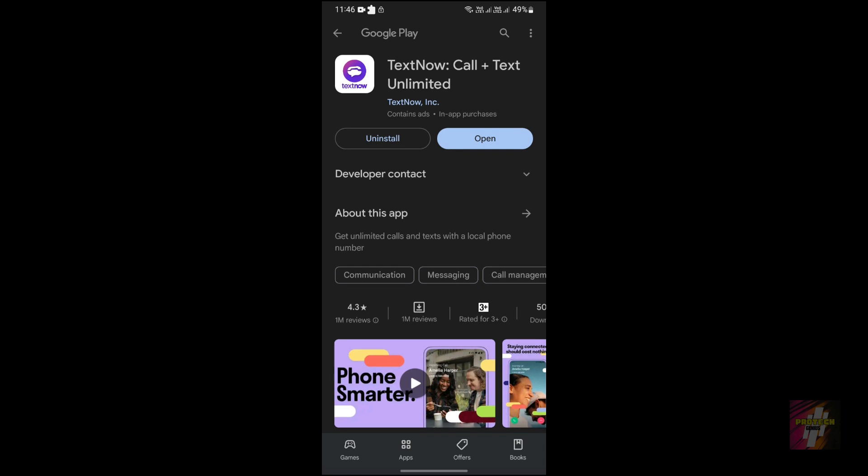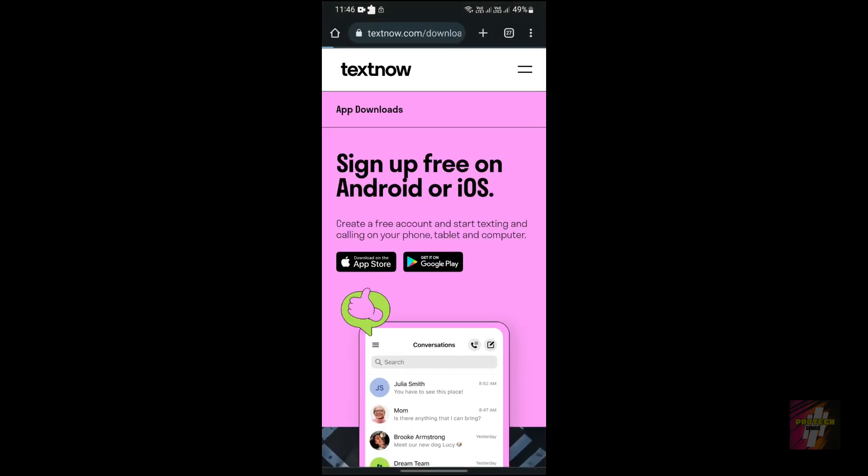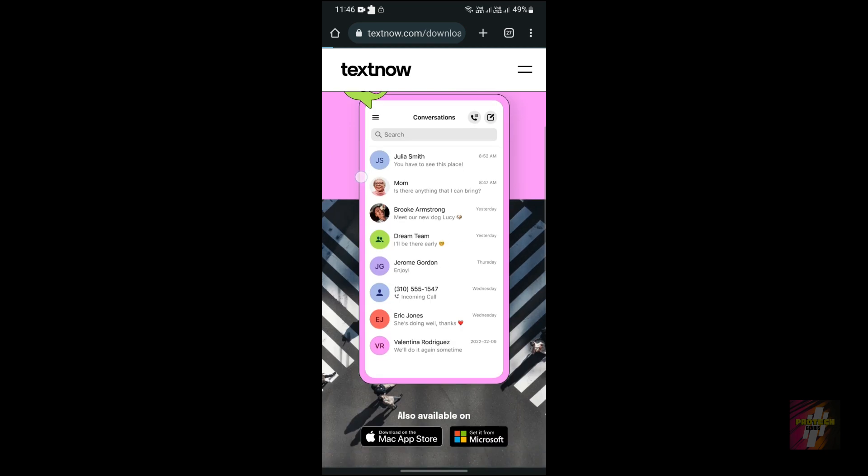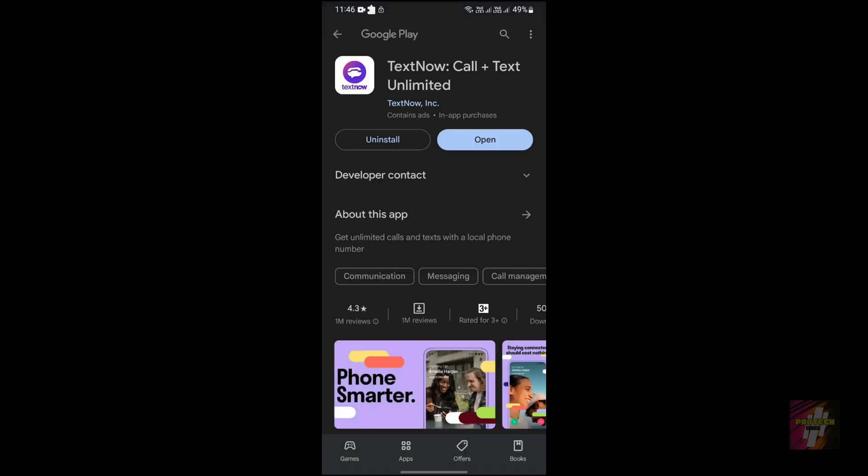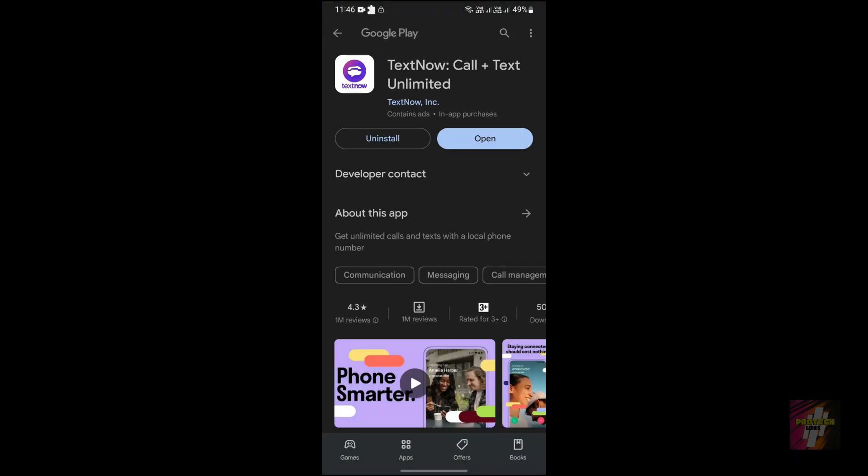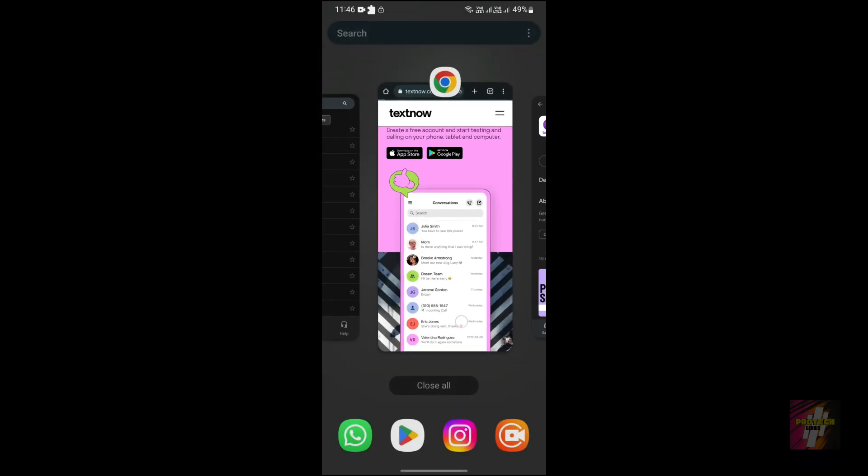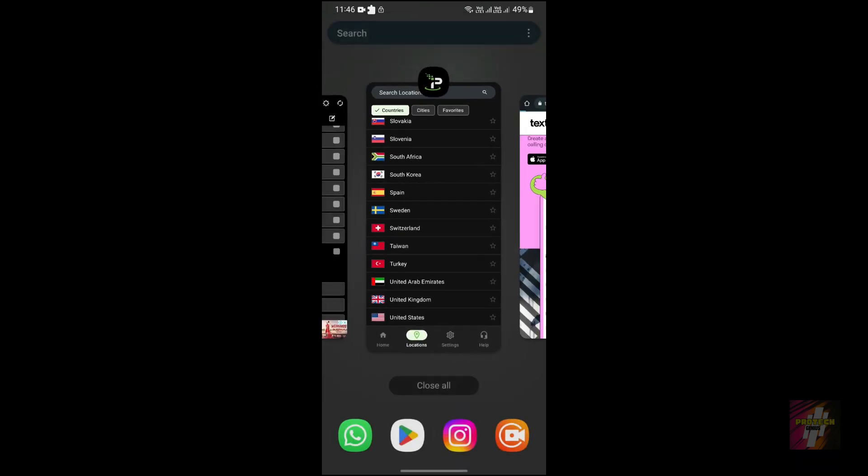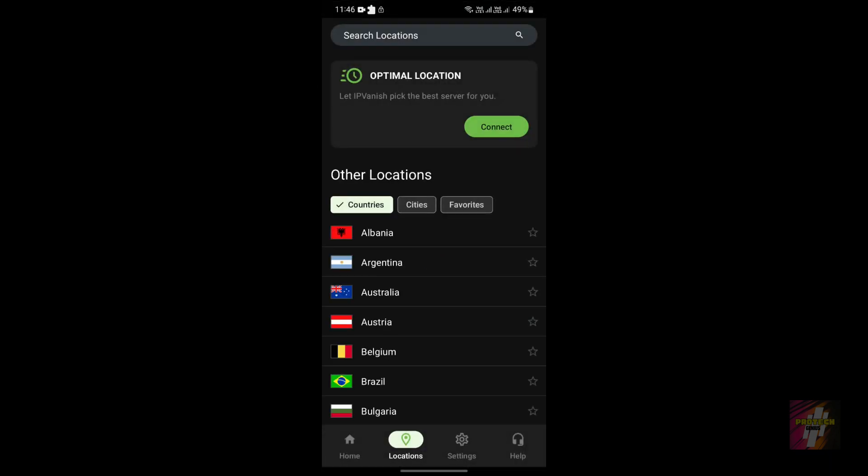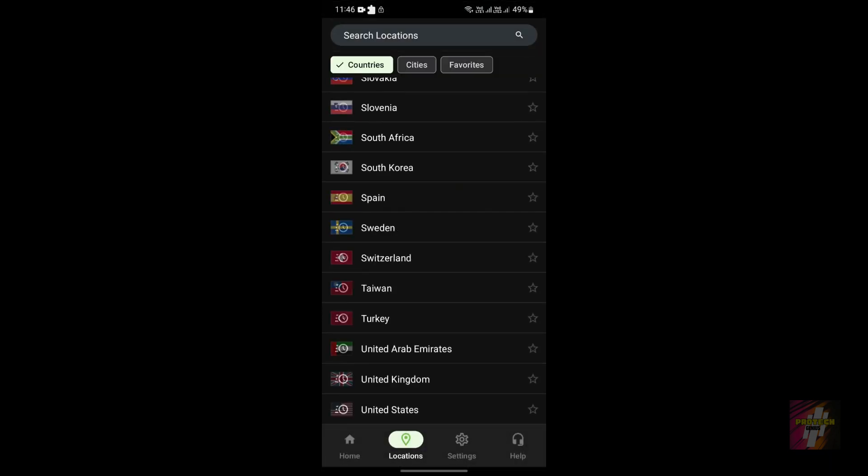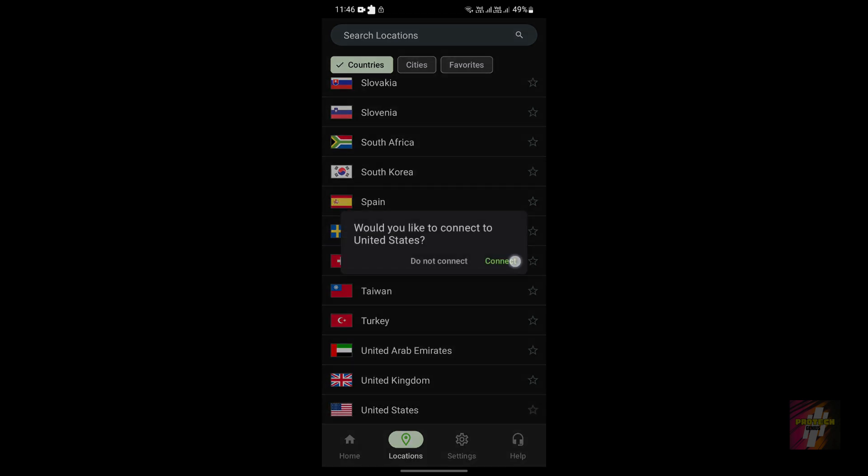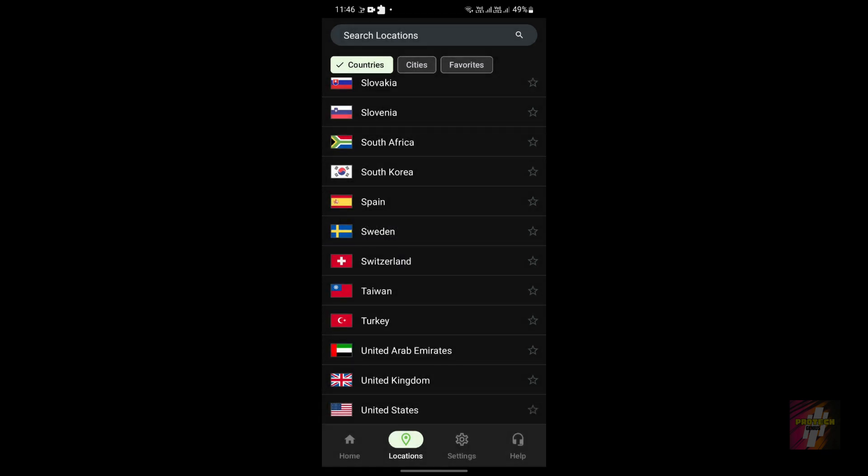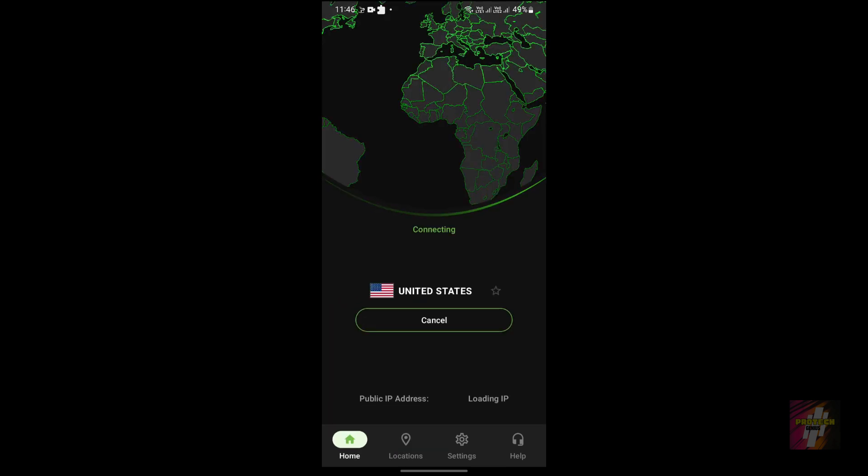If you're unable to install the TextNow app from the official website, you may get a region not supported error. If you're getting such errors, you can use a VPN to connect to USA or something. Just click on connect and it will be automatically connected to the state. Right now, I've already installed the application, so it's not a problem.